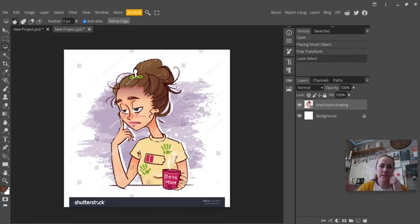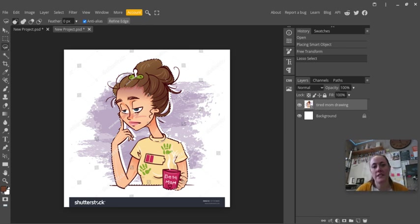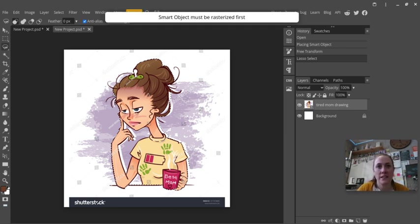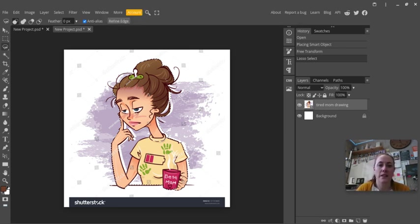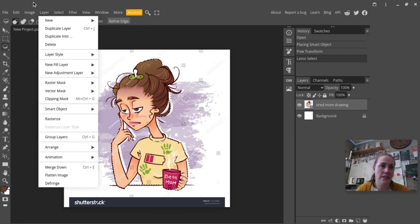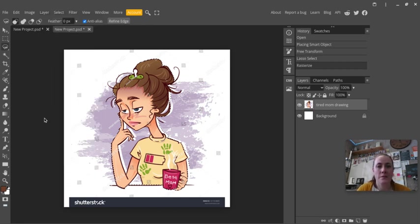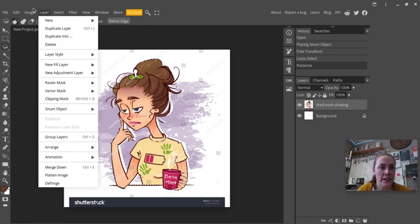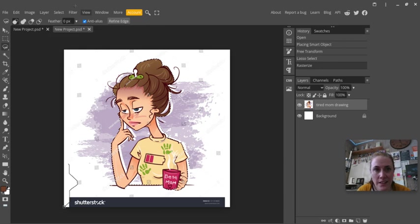And now it has this object selected, and so if I hit delete it'll pop up that it needs to get rasterized, which means that it needs to be put into pixels. So you just go to layer and rasterize, and then it'll do it. It doesn't really look like it does anything, but it did.